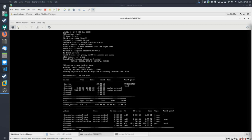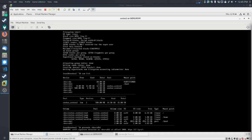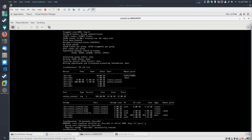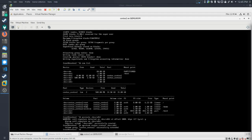Now if you're getting the hang of it, you know the next step is to make this available to LVM. Start by creating a physical volume: pvcreate /dev/vdb1. Then add it to our volume group: vgextend centos_centos2 /dev/vdb1. Successfully extended. So far so good.